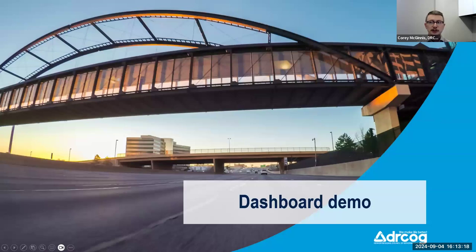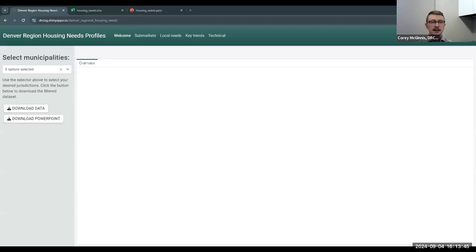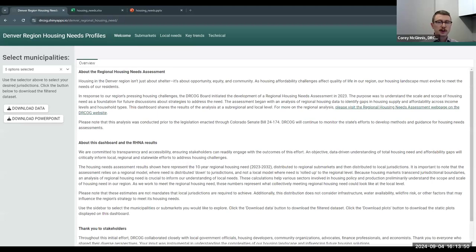Now I'm going to jump over to the dashboard. Here I'll walk us through how you can access it, understand it, and see local need in your community. We'll start on the welcome page, which explains how you can use this dashboard to explore estimates of local housing need distributed down from the regional and sub-regional level. This page also reiterates that these local estimates are not housing targets that each municipality must achieve — rather, we hope local governments can use these estimates to understand what housing need looks like in the region and what meeting our regional need could look like at a local level.